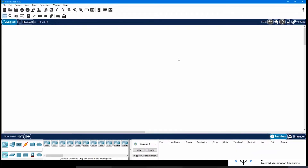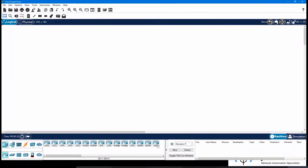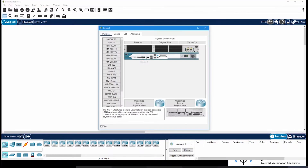This is our Packet Tracer, and if you take a router from here and place it in the workspace, then once you click on it, you will see a window. You can see there are multiple tabs here: the first one is the Physical tab, then we have Config, then CLI, then Attributes.